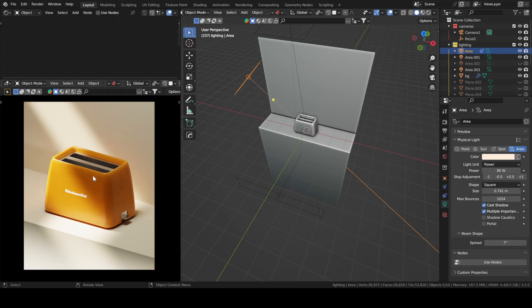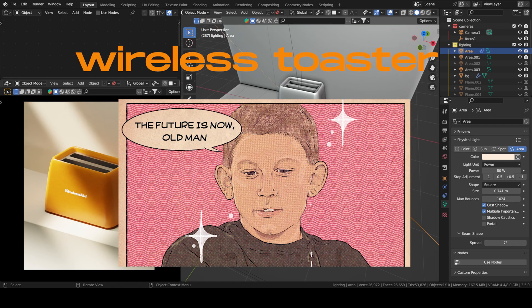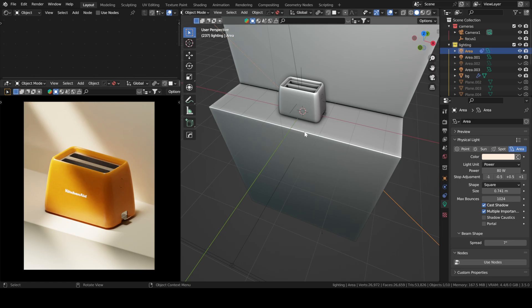As you can see in this scene, the vibe here is kind of minimal. There's this wireless toaster with a simple Kitchen Aid logo. Adding a gobo here wouldn't make sense because if you have patches of light or leaves, it doesn't make sense with the whole vibe of the scene.